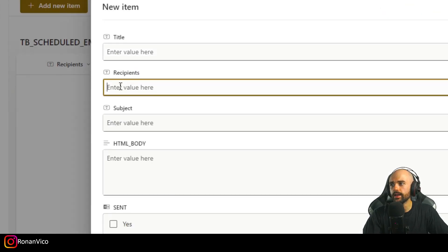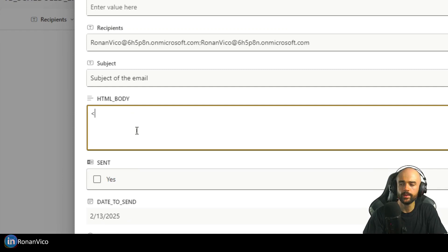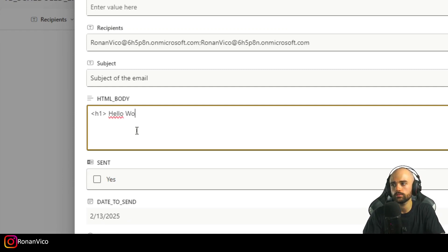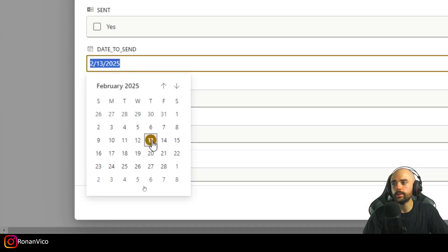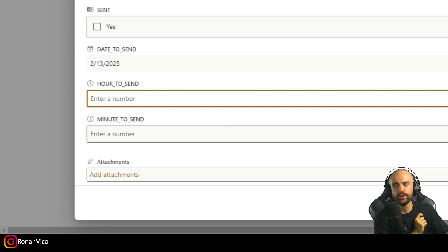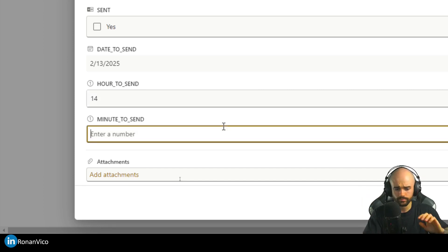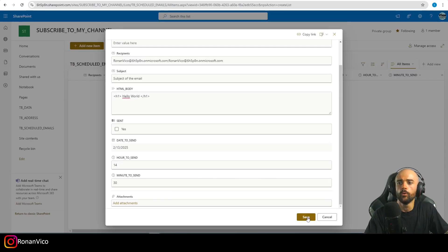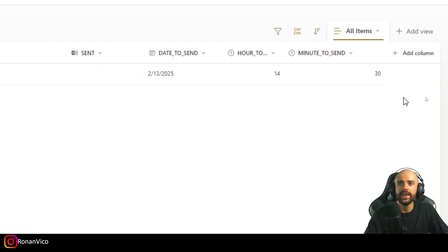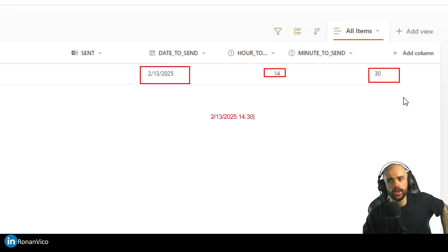Now I can add a new item. I'll fill in the recipient, the subject, and the HTML email body — for example, H1 Hello World. Then I set the date to send two days from now, and insert the exact hour and minute. In my country it's 2 PM, so I'll use 14 for the hour, and set the minute. That's the exact email I want to send at that date, hour, and minute.